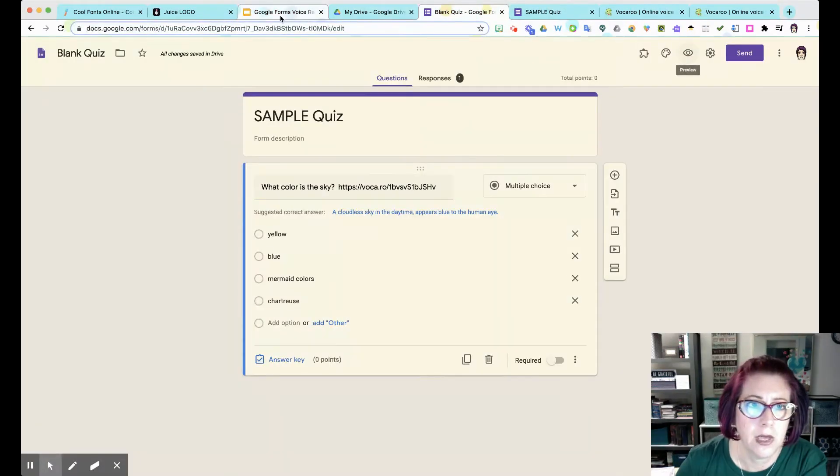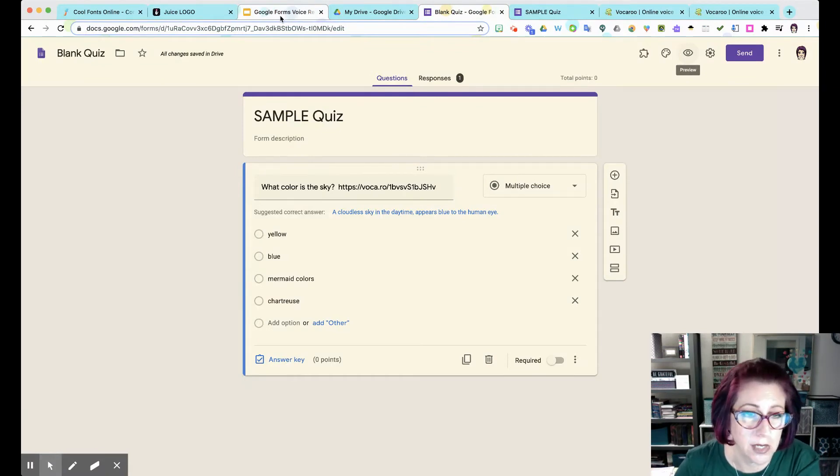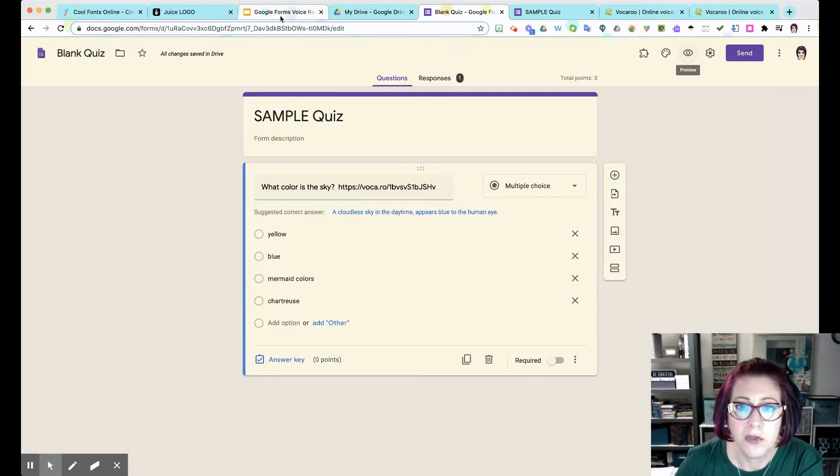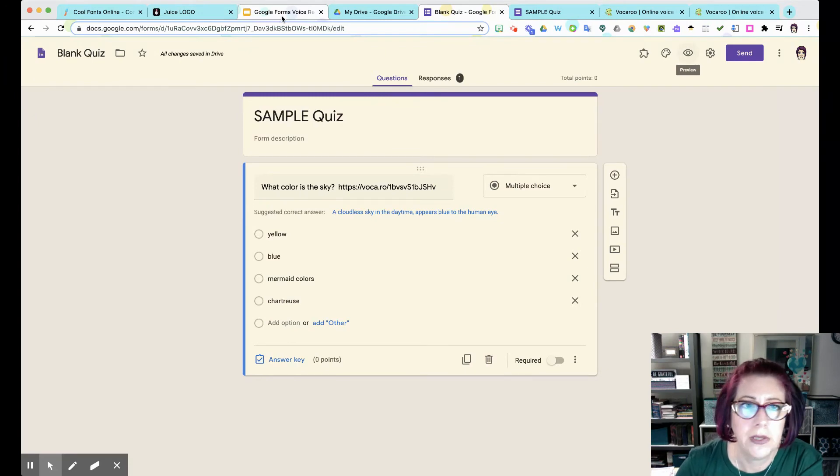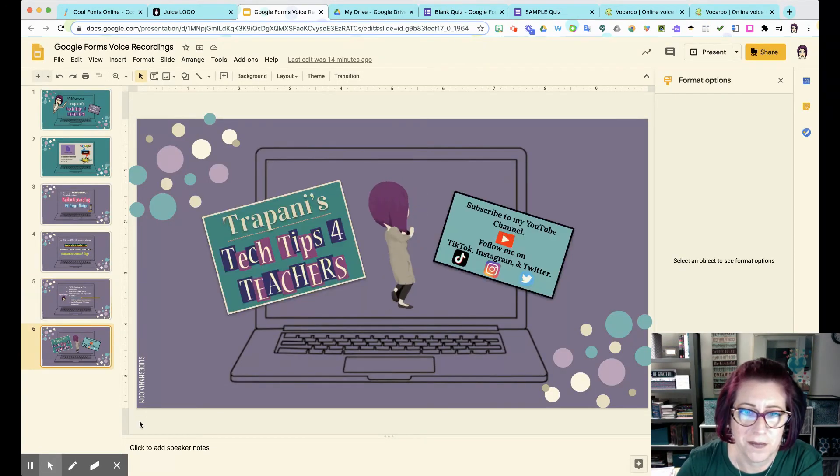Really such a cool feature for Google Forms that I really think so many students and teachers can benefit from. If you have any questions at all, please reach out anytime. You know where to find me.